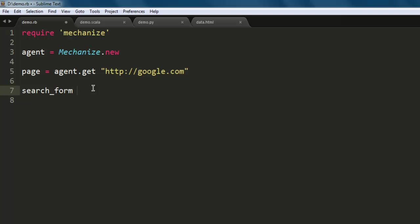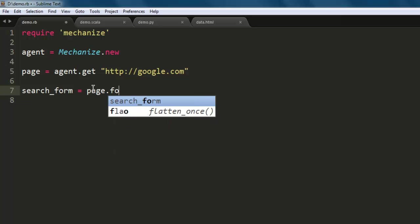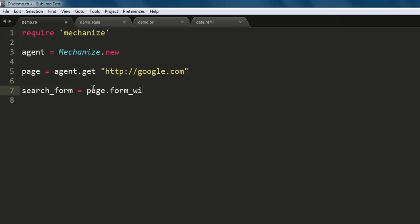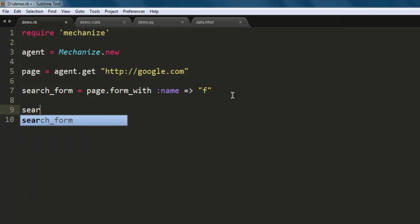Now for our search results, we will store that in search_form. We'll start by creating a variable search_form that will check for page.form_with. Let's say name here - let's check for any form that starts with 'f'.